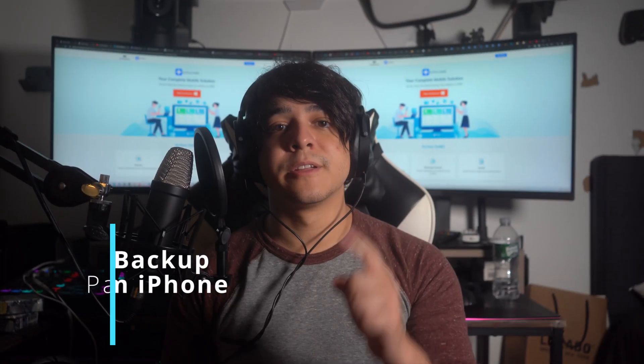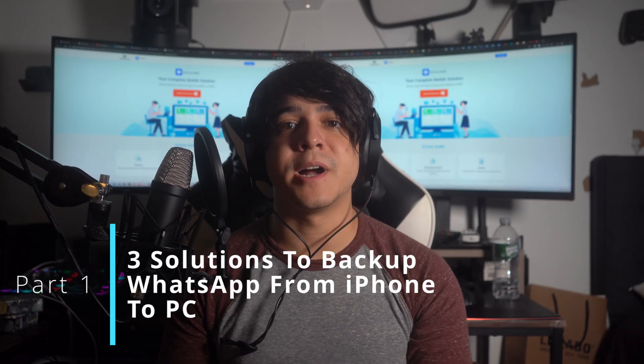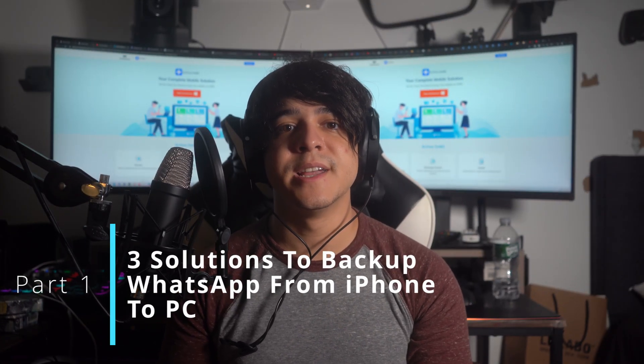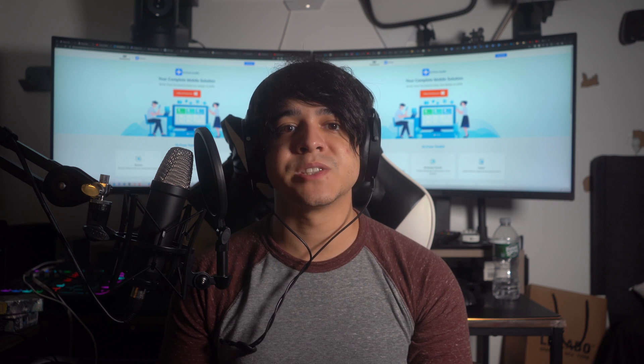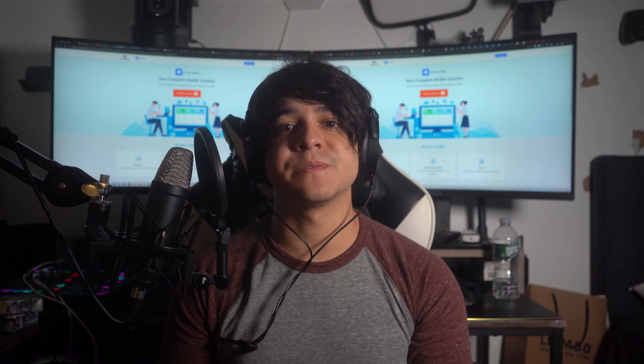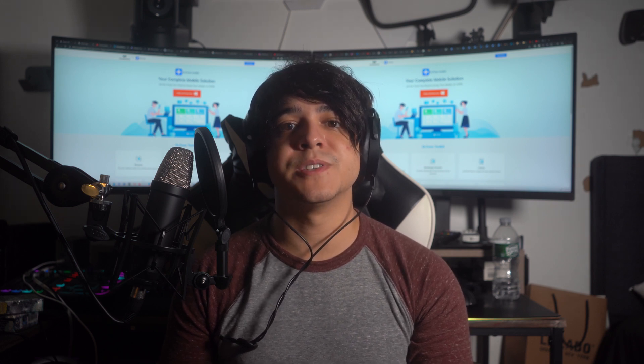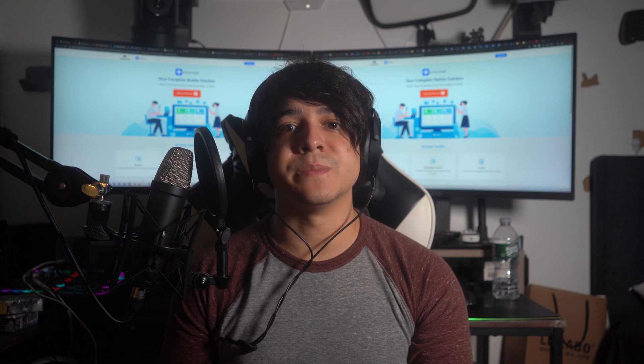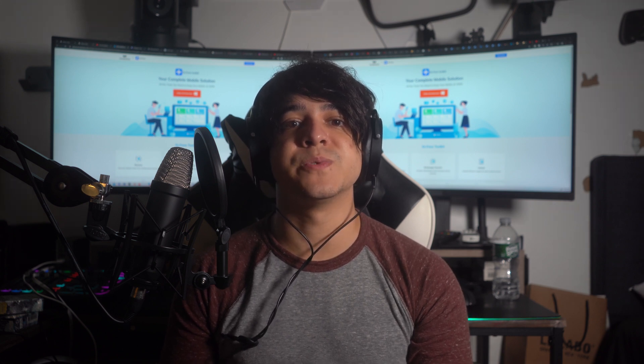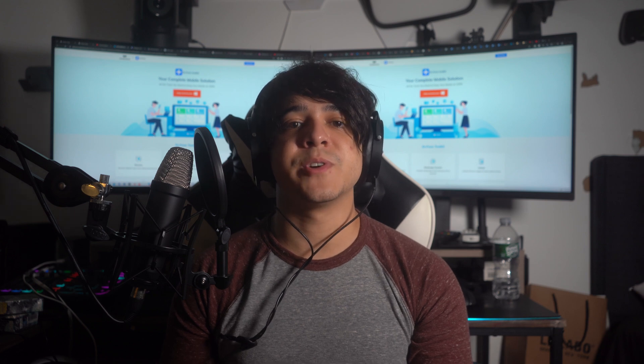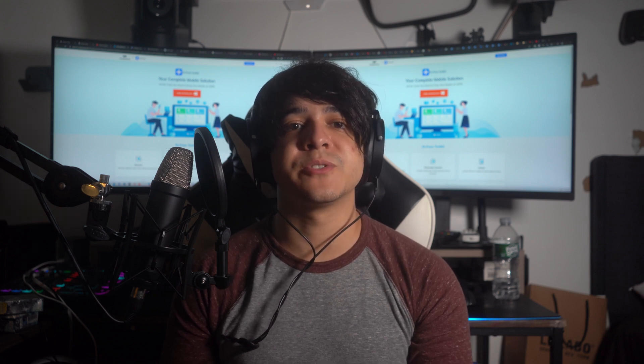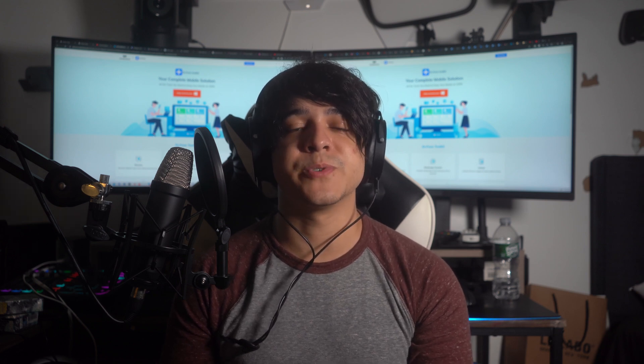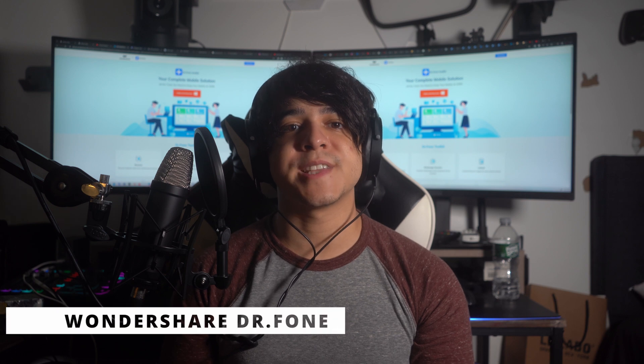Part one: three solutions to backup WhatsApp from iPhone to PC. This part will contain three simple and quick methods to back up your WhatsApp data from iPhone to PC. However, if the data is lost, it can also be recovered and backed up to your PC by one of the methods that we are going to discuss. These methods are elaborated below with a detailed guide to back up your data.